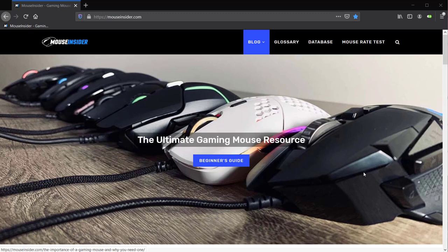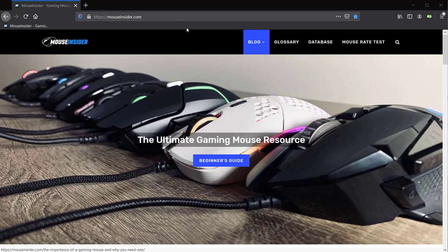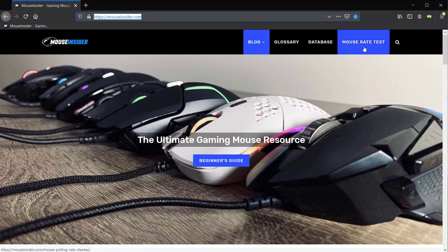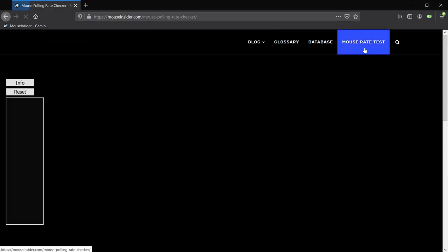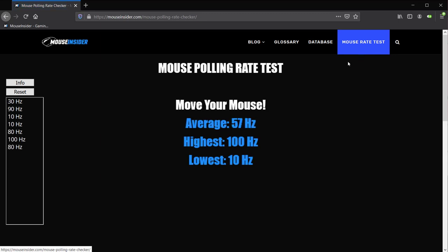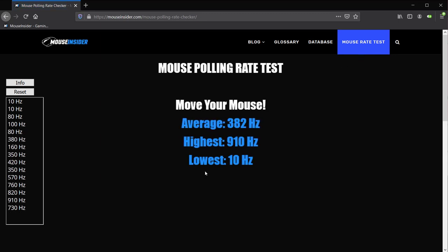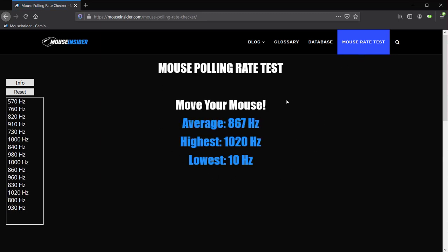What you want to do first is go to our website mouseinsider.com. Then in the menu bar, click on mouse rate tests. I'll put the link in the description so you can go there directly.